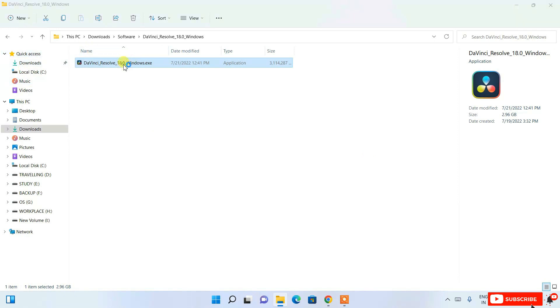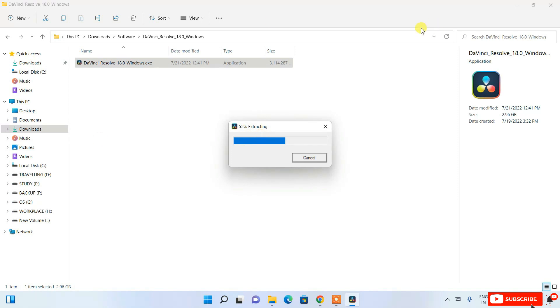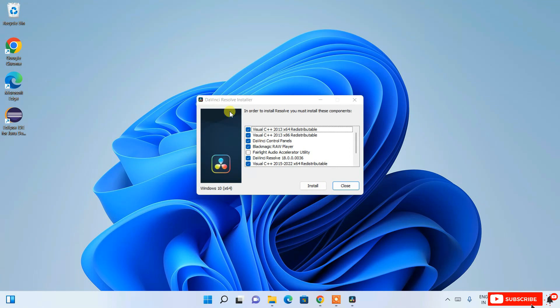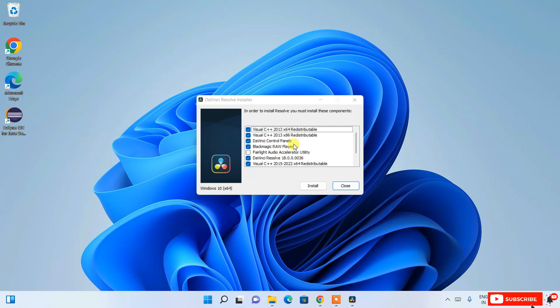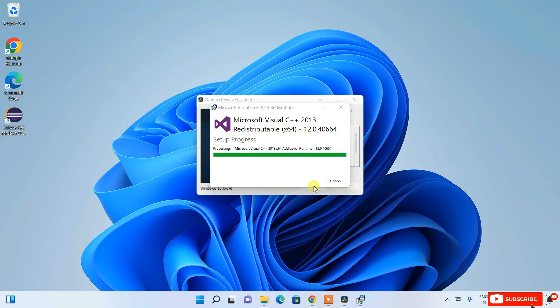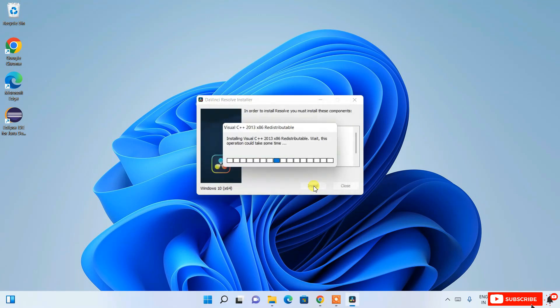Double-click on the installer and it will start extracting. Minimize the download directory and wait. After extracting, it will ask for administrative privileges — click Yes. The DaVinci Resolve installer will open, showing all components to be installed, including Visual C++ 2015 and other dependencies. Keep everything as default and click Install. The installation will begin and may take around four to five minutes.